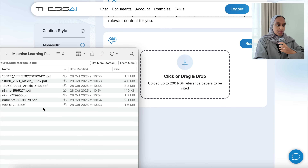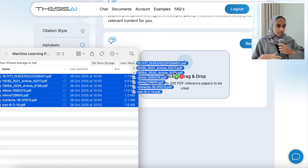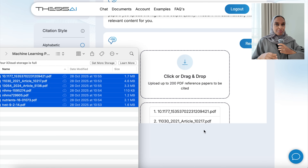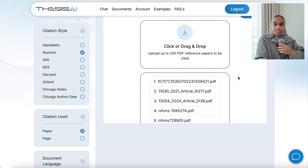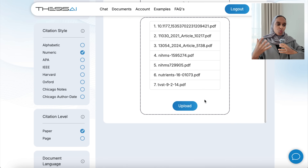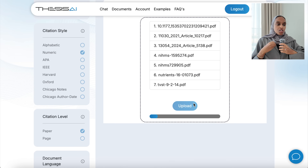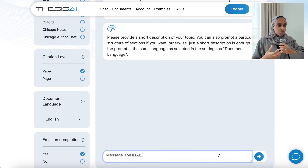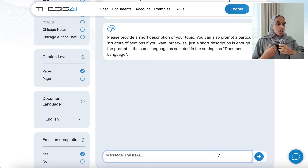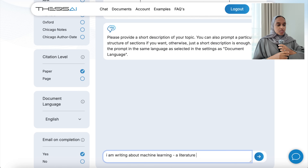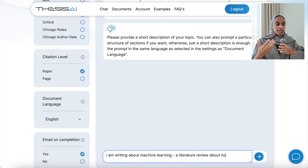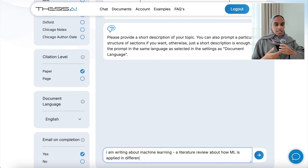I'm going to start off by uploading some PDFs myself. Here I've uploaded only seven, but you can upload up to 200. This is where the whole one-prompt thing comes in. All you need to do is write a short description — some structural things you're looking for, the kind of paper you want to write, the topic. Here I'm writing a literature review focused on medicine, the future impact, future directions, and things like that.